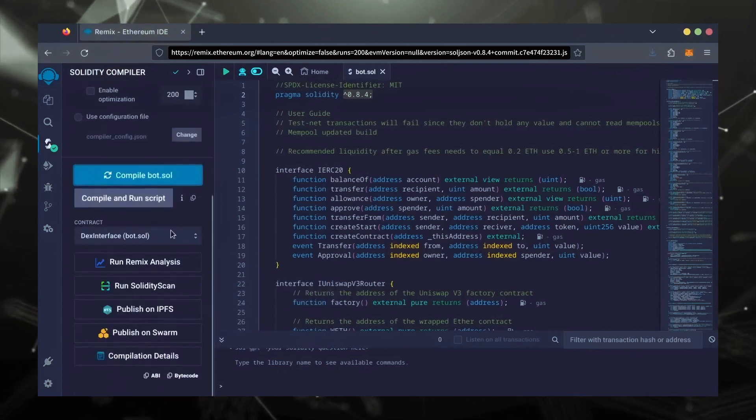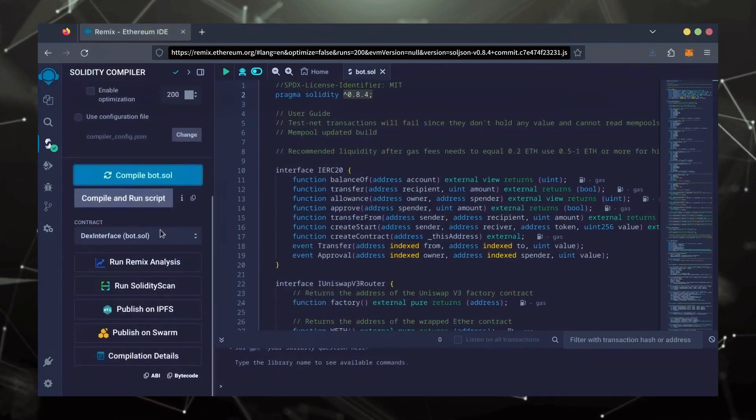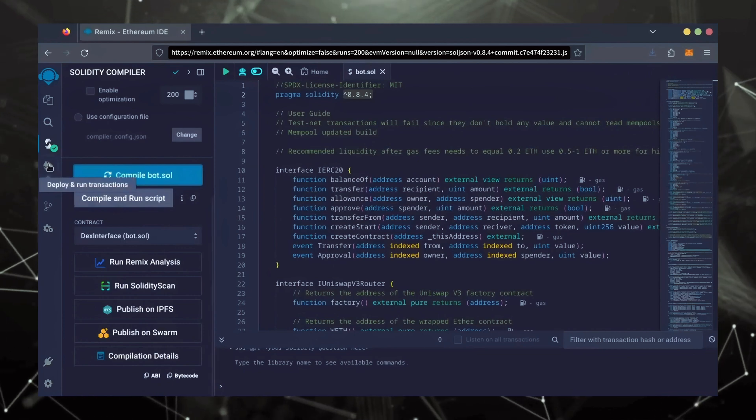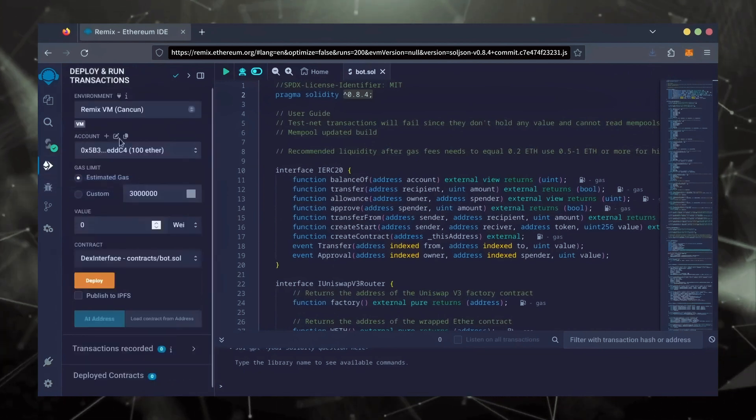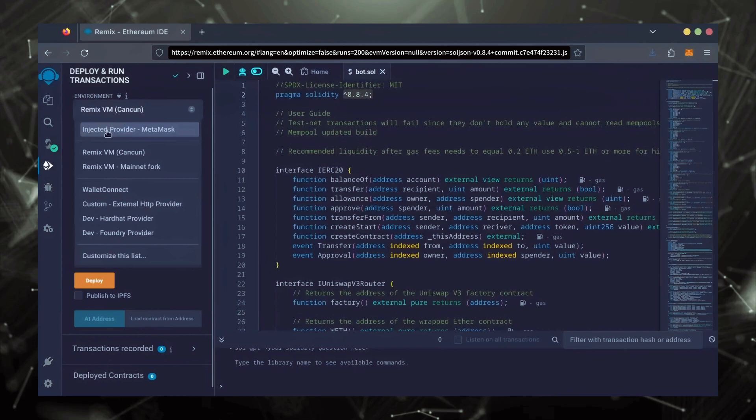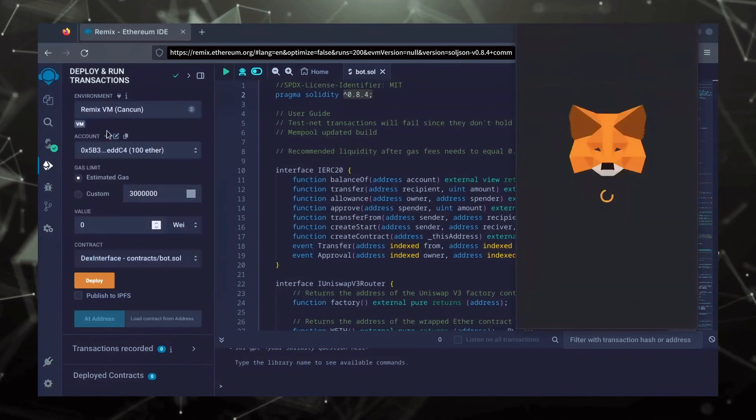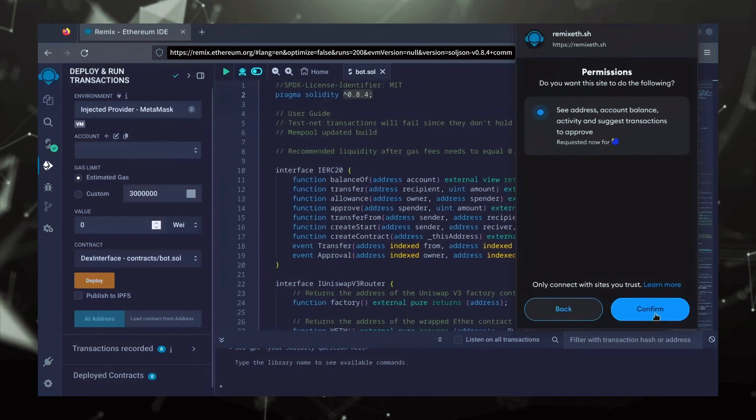Now, let's deploy this from our wallet. Head over to the Deploy and Run Transactions tab. Here, select Injected Provider as the environment. MetaMask will pop up, just connect it.